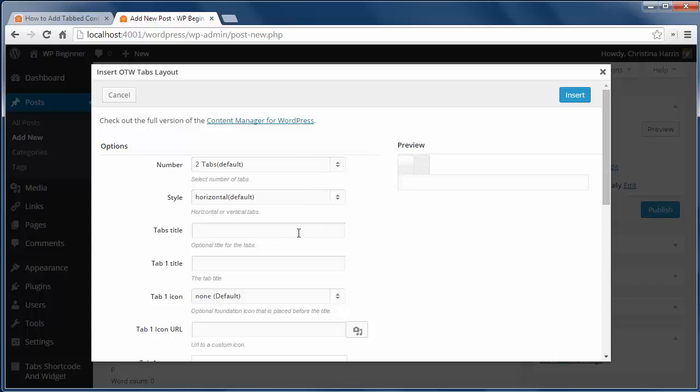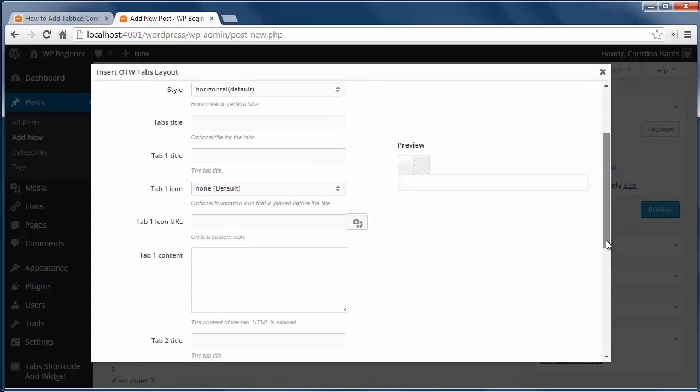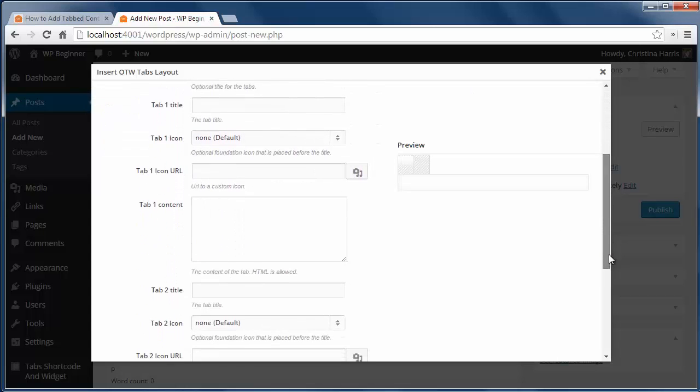Give them a title and here I can even add custom CSS for them. As I'm working through this I'll see a live preview here.